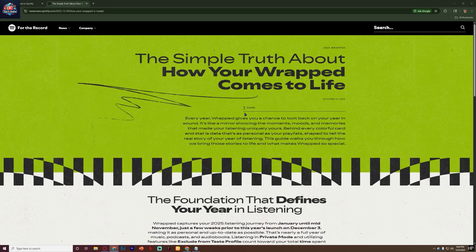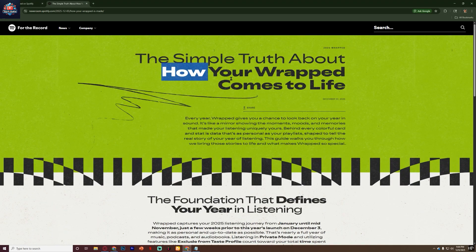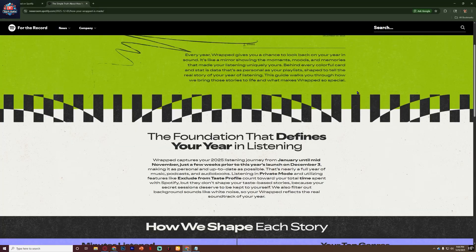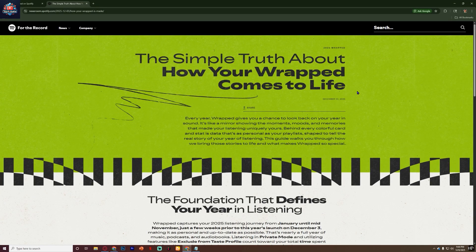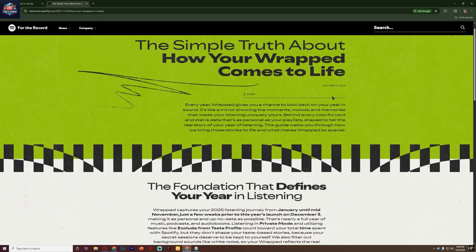Hello, everyone. In this video, I'll guide you through how to check your Spotify Wrapped listening age. And it's actually a lot simpler than most people realize.